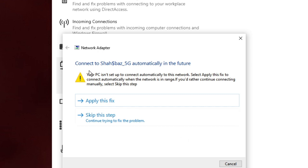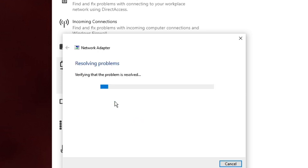It says 'Connect to [network name] 5G automatically' — that's my SSID, my Wi-Fi name. It says your PC isn't set up to connect automatically to this network, and suggests to apply this fix to connect automatically. You can see that you will probably get such suggestions, so click on Apply This Fix.